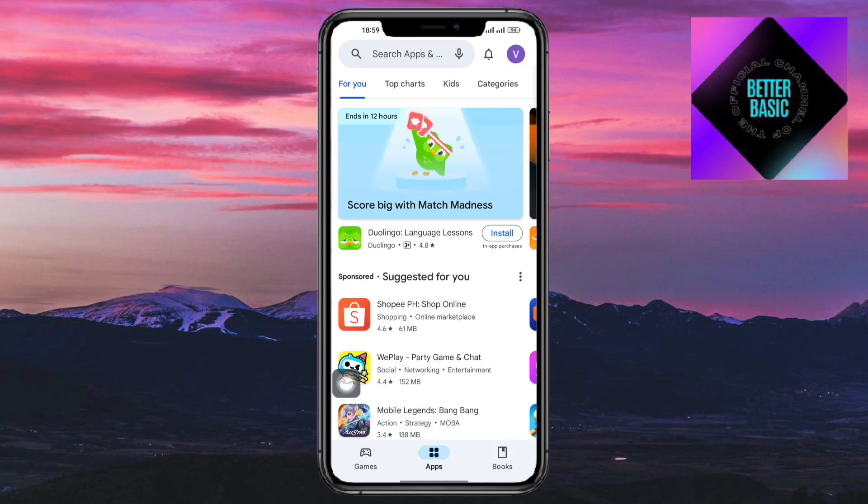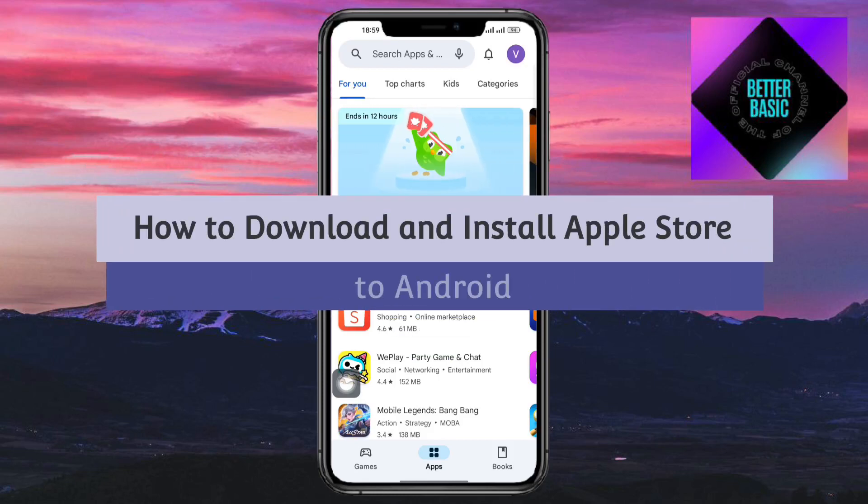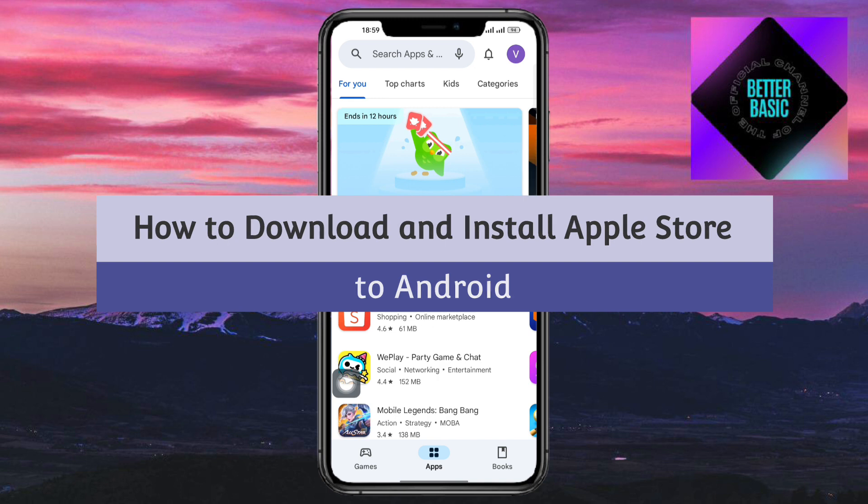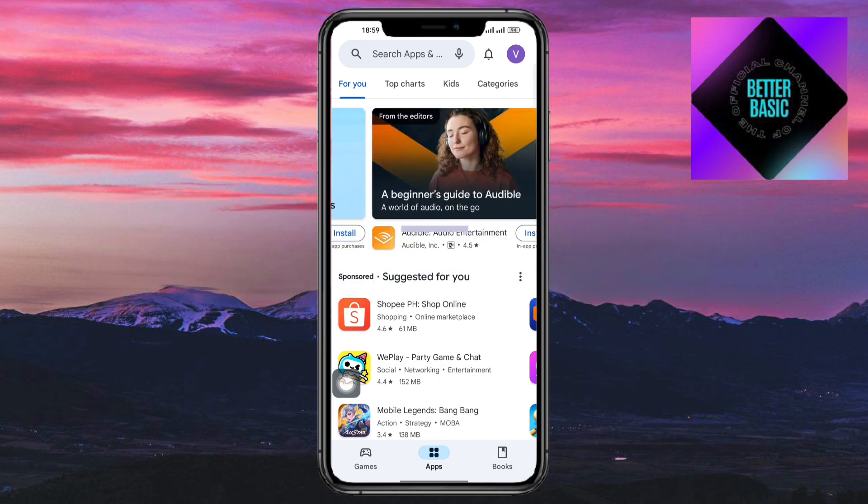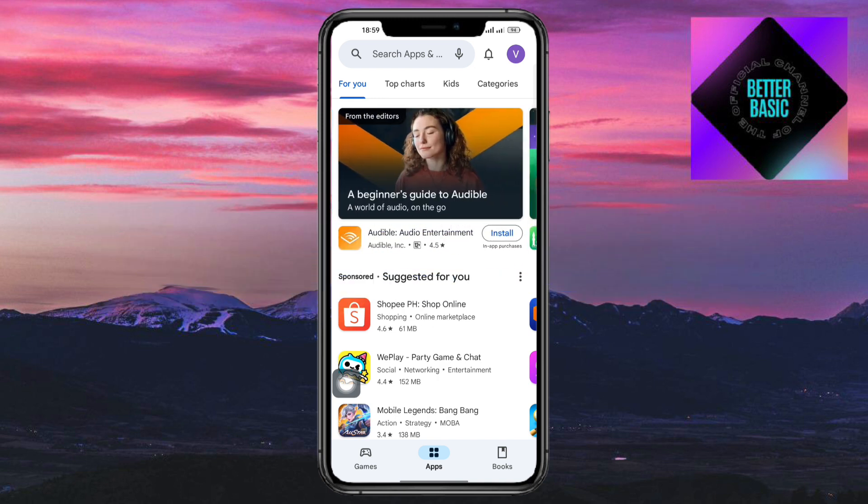Hey guys, welcome back to our channel. In this video, I'll teach you how to download and install Apple Store on Android. So if you want to learn how it's done, then this video is for you.